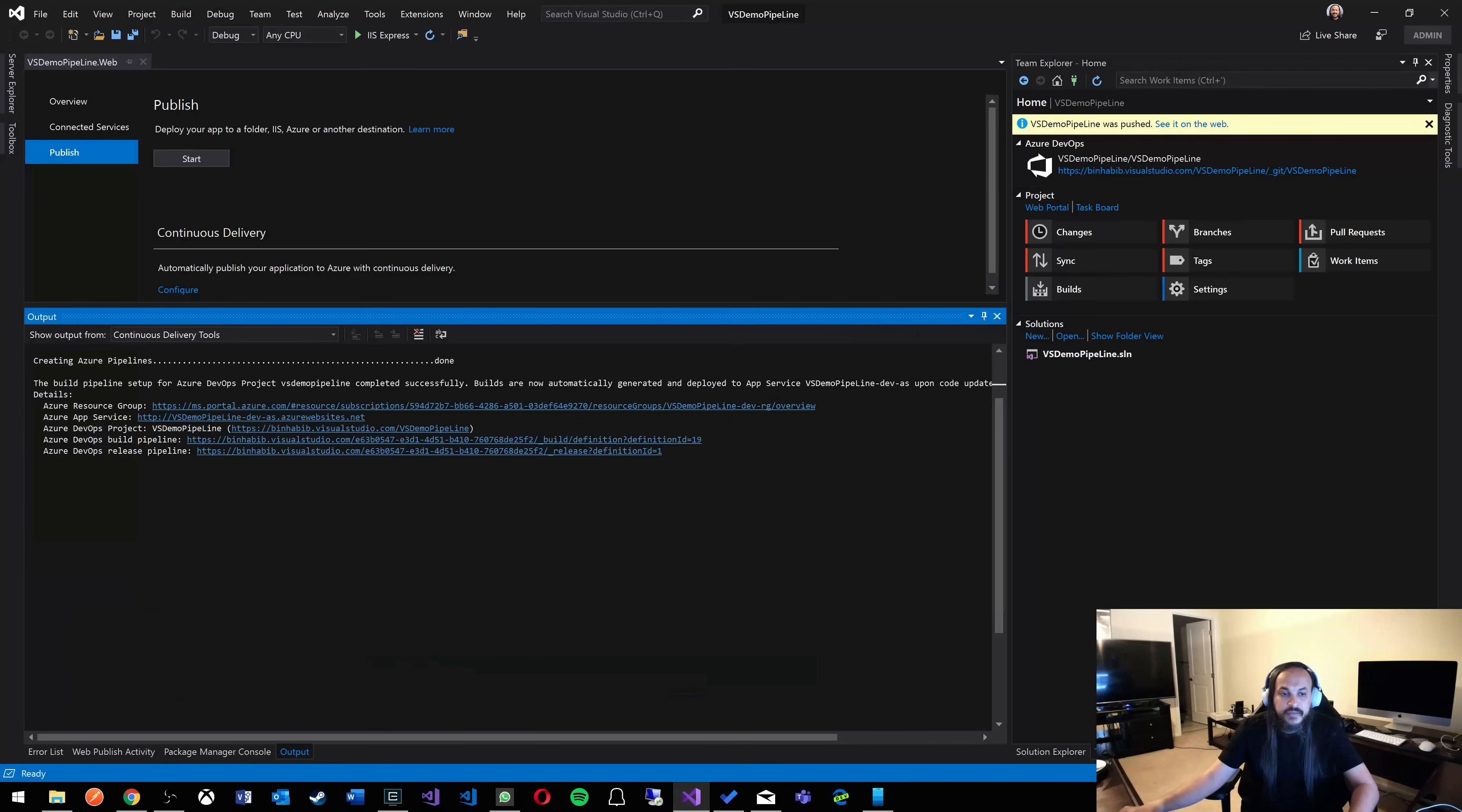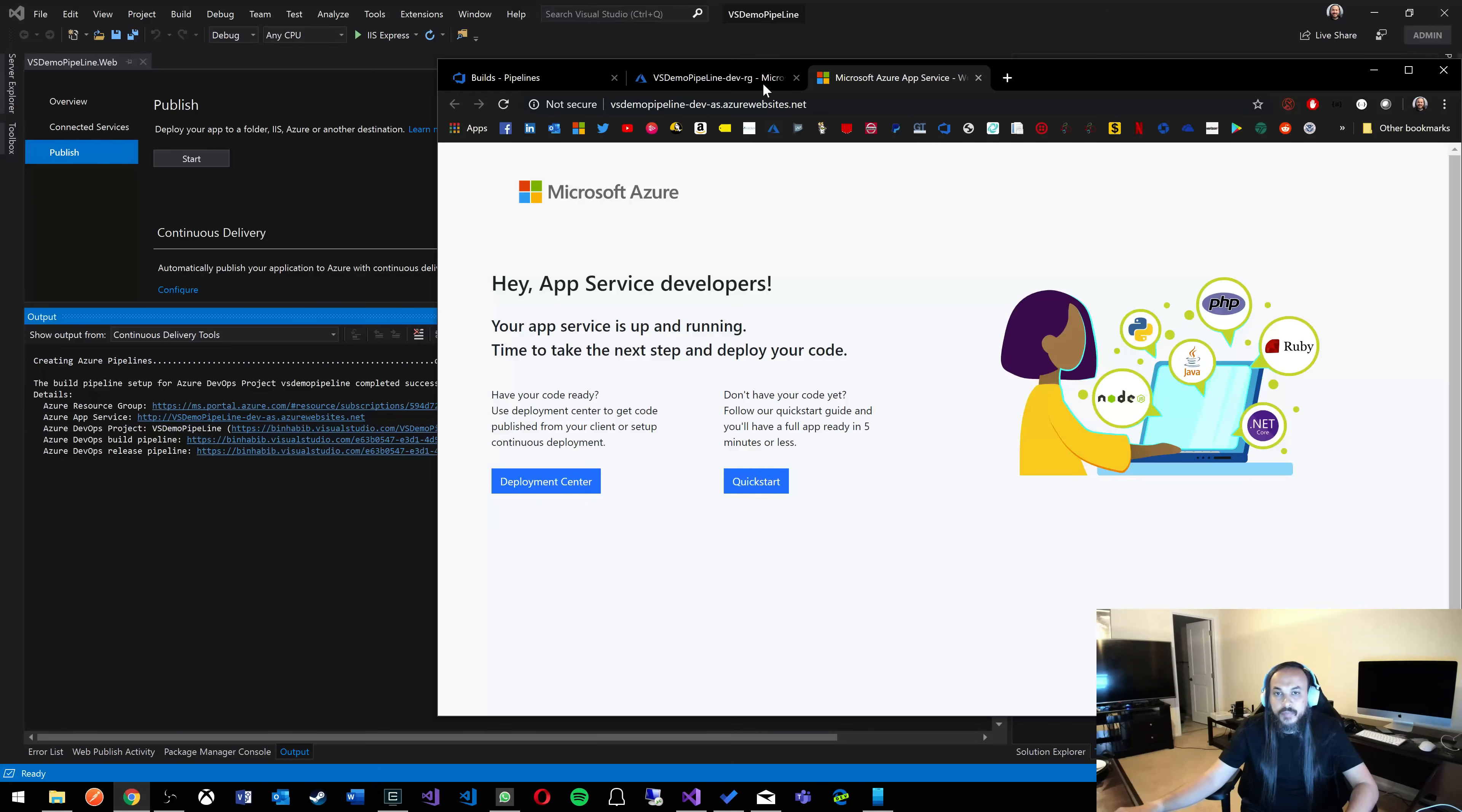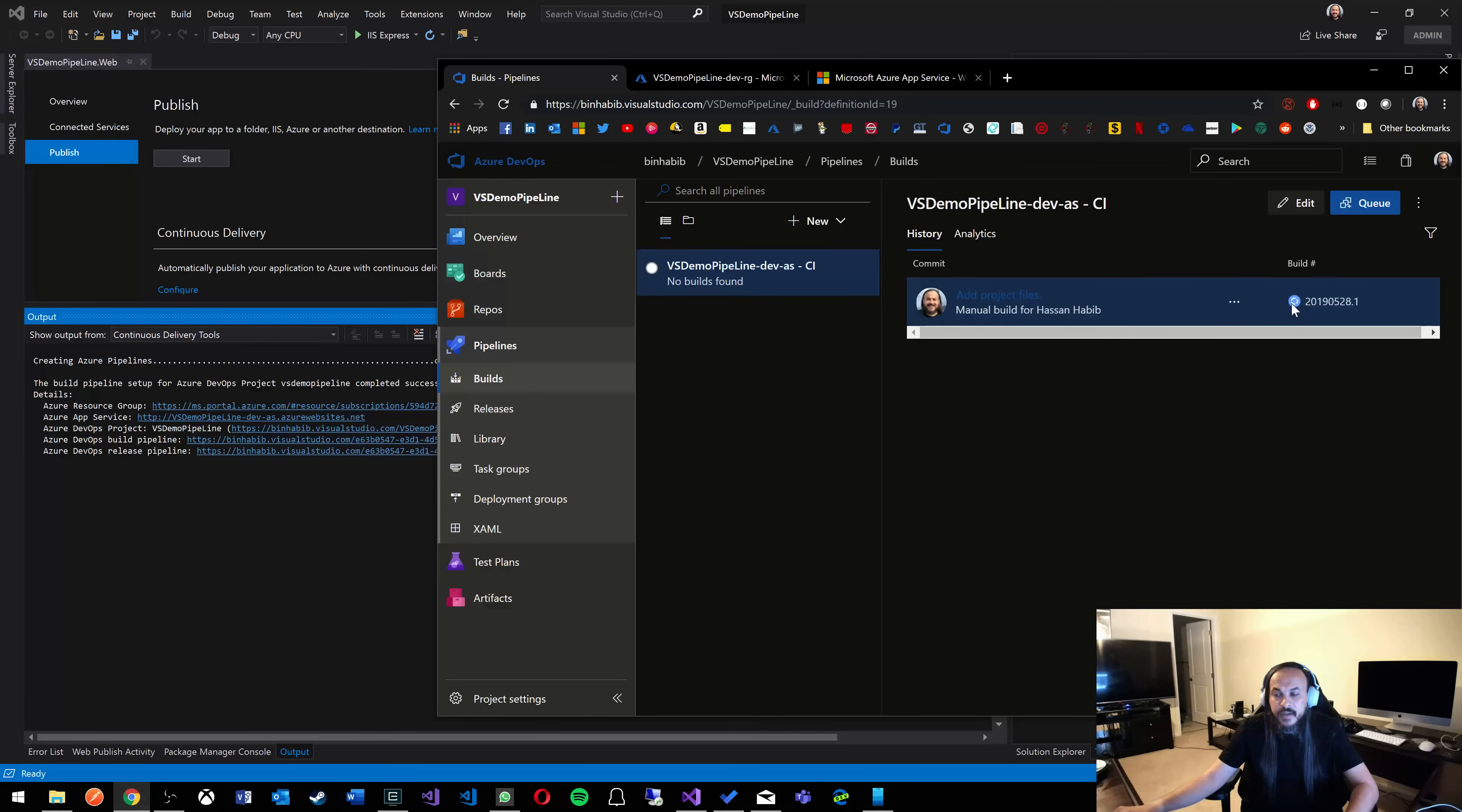It's giving you all the links that you need. You have the Azure resource group. You have the Azure app service. This is the URL that we want to hit that'll take us to the web app. I don't expect it to have the web app there yet since it's building and trying to deploy. So this is empty. And then you have the DevOps build pipeline and the release pipeline.